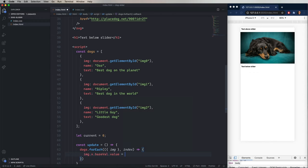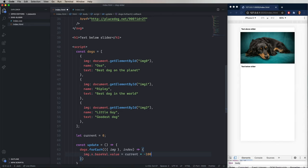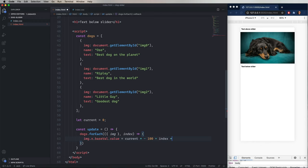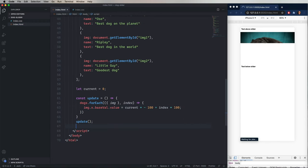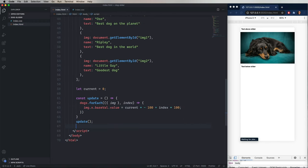And then from there, we set the image X baseVal.value. So that's the current value of X. To the current position times negative 100. So that's going to offset it backwards. Plus the current index, which is whatever image we're looking at, times 100. So that's going to shift things depending on what current is. But keep them stacked 100 apart as they go out horizontally. Now let's call that. And now it's still running. Looks good.